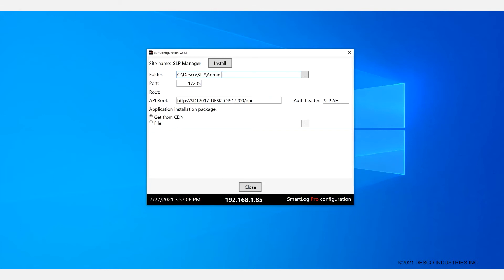The API root is going to appear automatically. The authorization header also is going to be there. There's no need to modify those. So once that's ready you can go ahead and click on install.